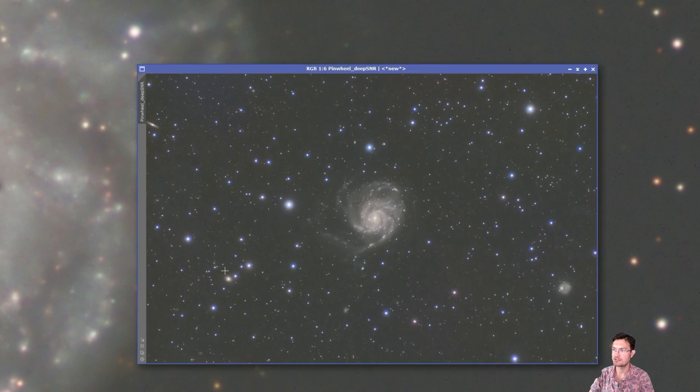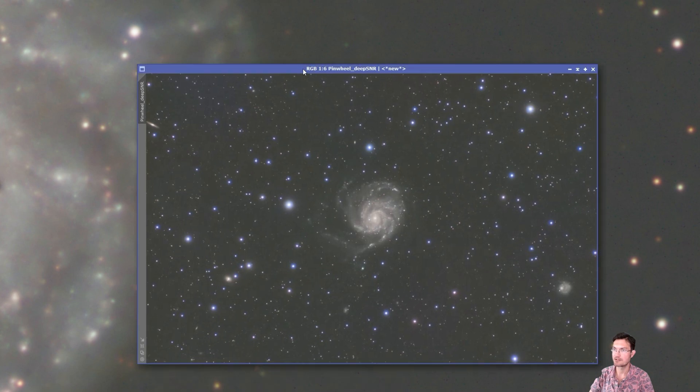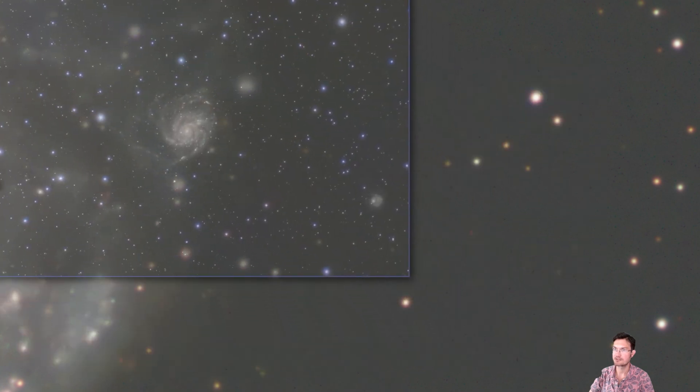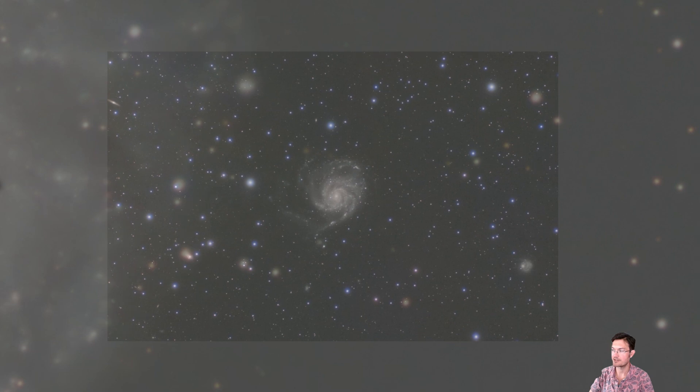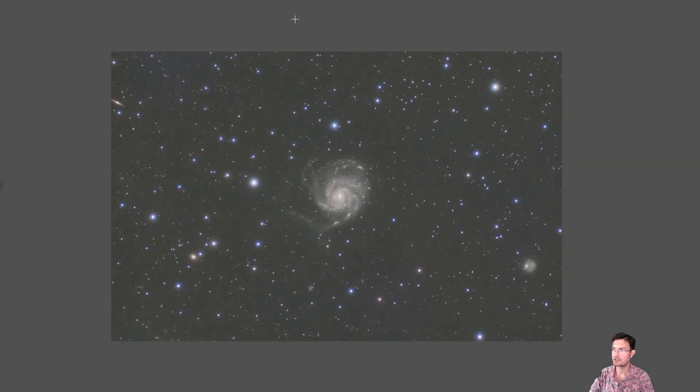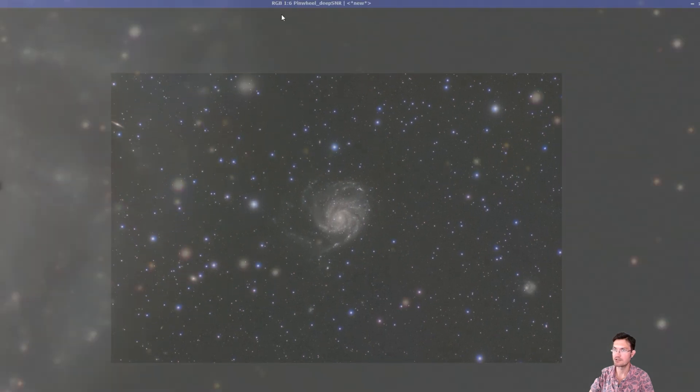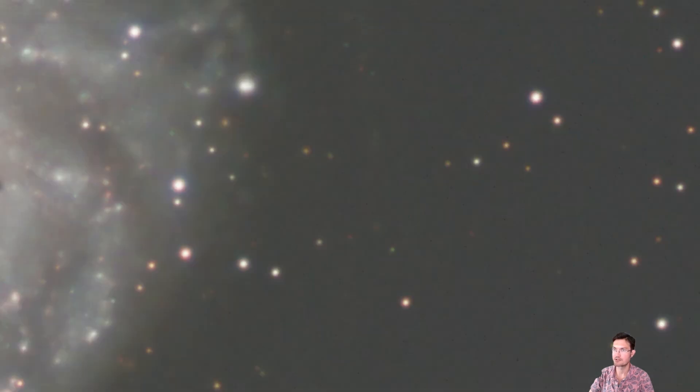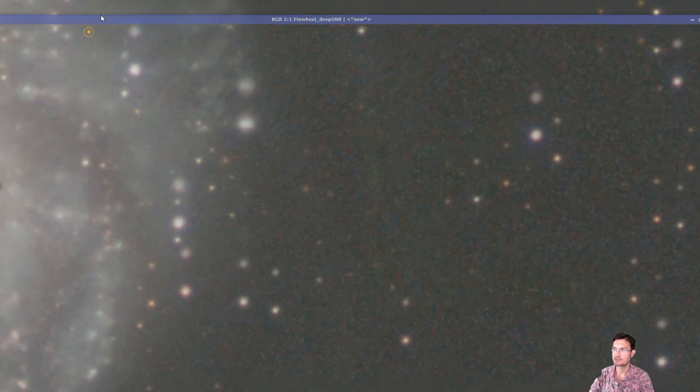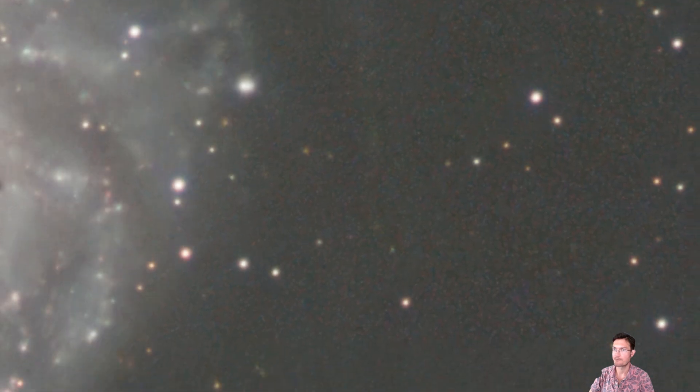Now, let's go ahead and look at cosmic denoise versus deep SNR. Now, deep SNR, when it does work, it really works well. When it doesn't work, it is just a nightmare. And this is an example.